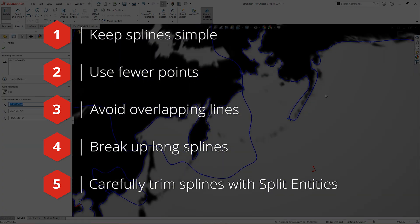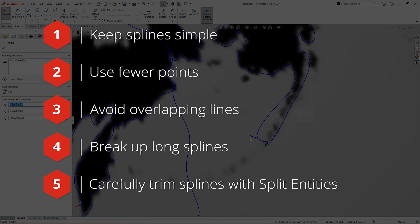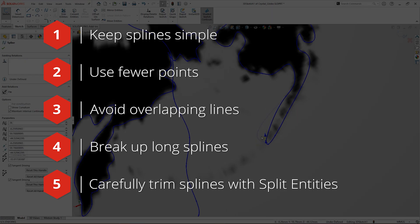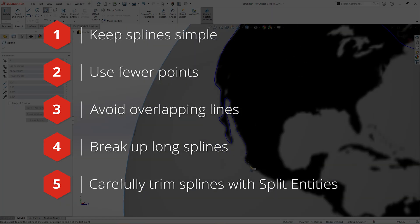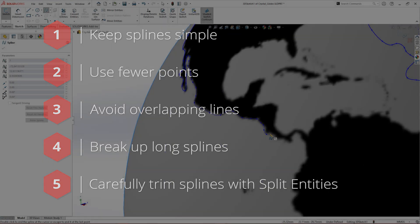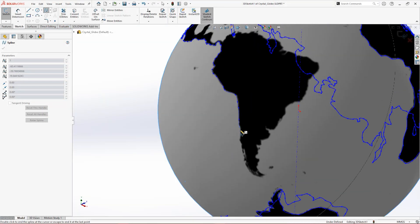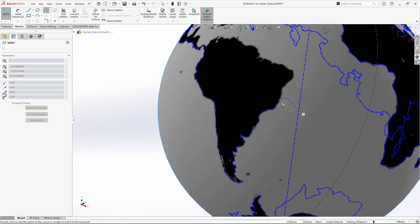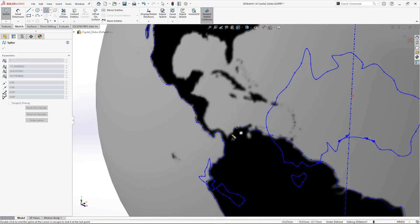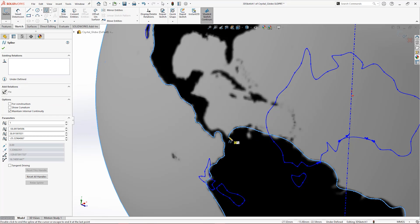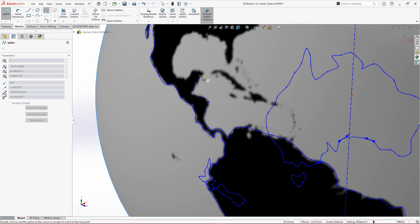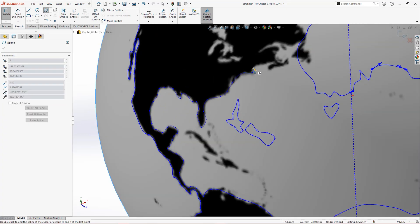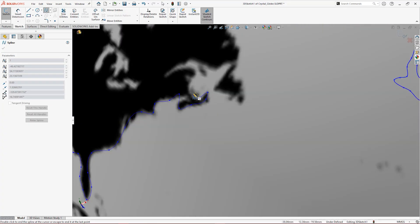Otherwise, when trimming a spline, it will chop between intersecting lines or end points only. So make sure you're clicking in the right place to begin with. When you're happy with your spline, double click to end it. Points can be adjusted by spline handles after finishing a spline, and don't forget to add tangent or curvature relations between connected splines.